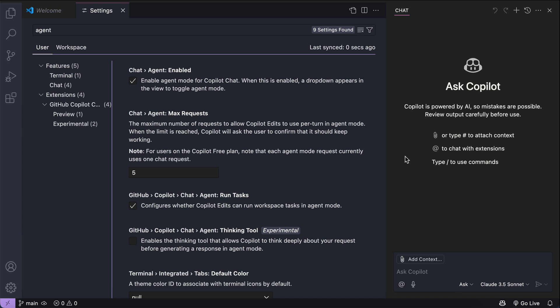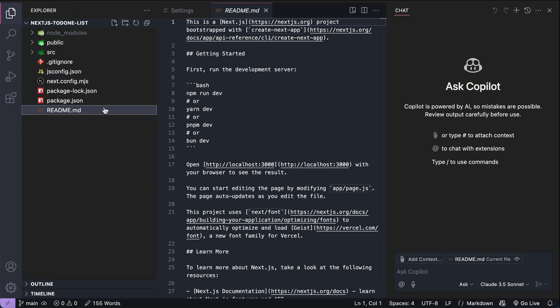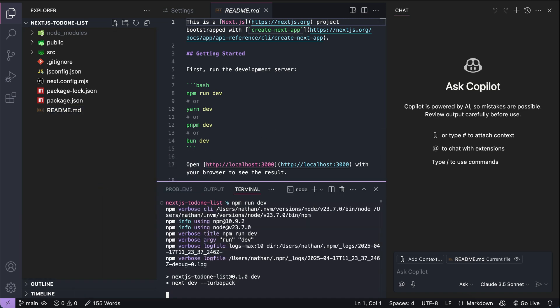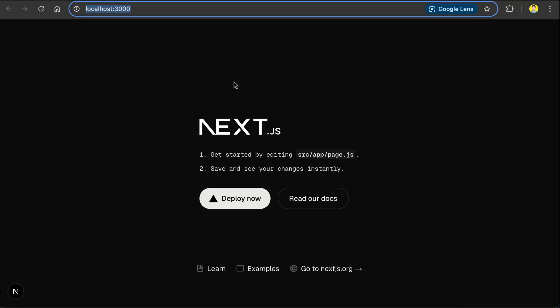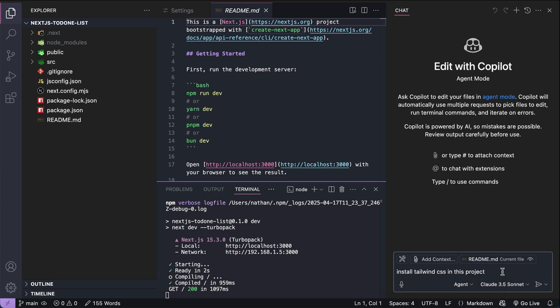Now that the Agent Mode is enabled, let's see what it can do for us. I will open a project that I have prepared for this tutorial — a fresh installation of Next.js with no additional changes. If you run this project with npm run dev, you can see a vanilla welcome screen generated from the Create Next App command. In this project, I want to install Tailwind CSS to speed up development time, so let's just ask Copilot to do that for us. Make sure that Copilot Mode is set to Agent and fire away.